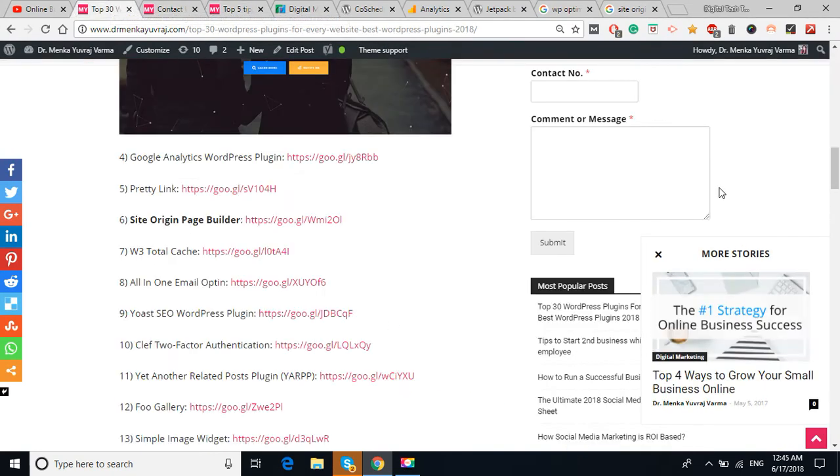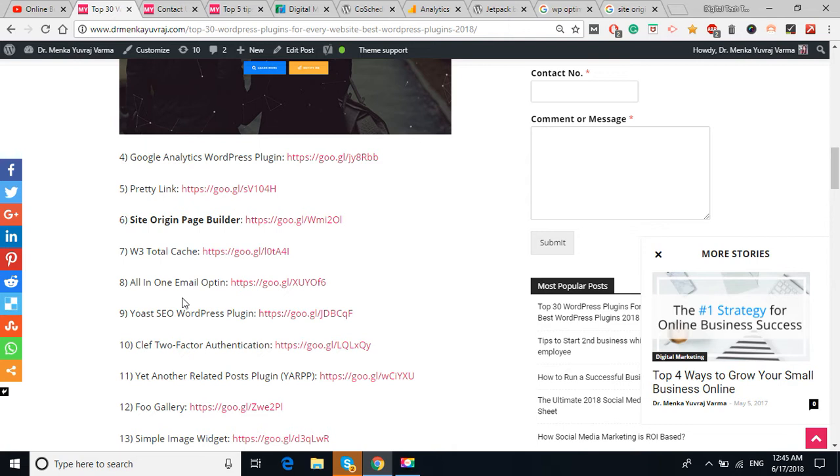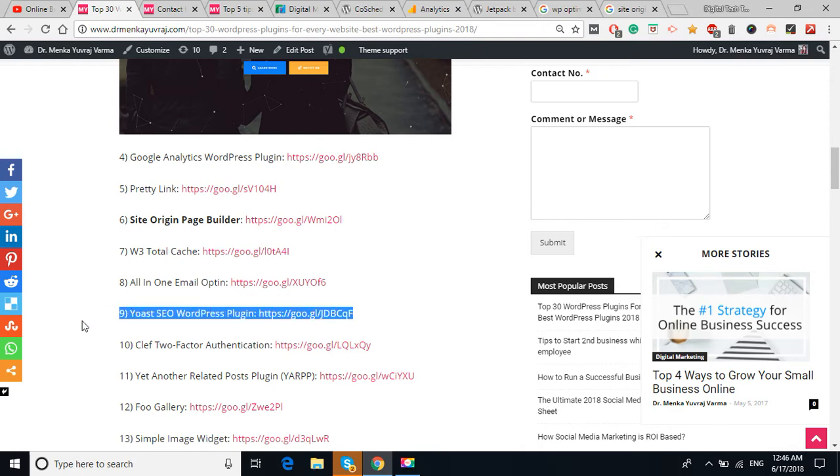The another plugin is W3 Total Cache. It's to remove the cache from your website. Link I've already given. All-in-One Email Opt-In is to get the opt-ins, collect the emails of your visitors. Yoast SEO is the most important plugin to do the search engine optimization of your website.